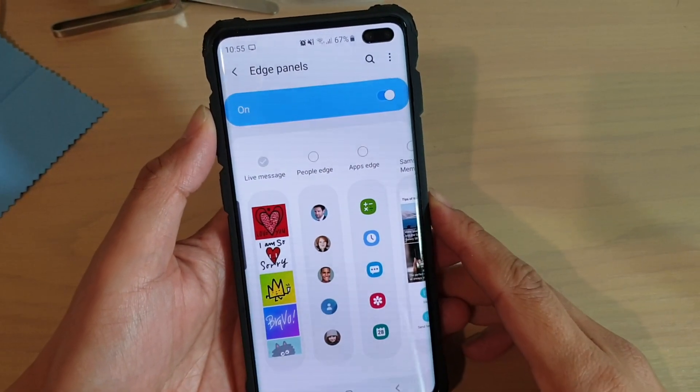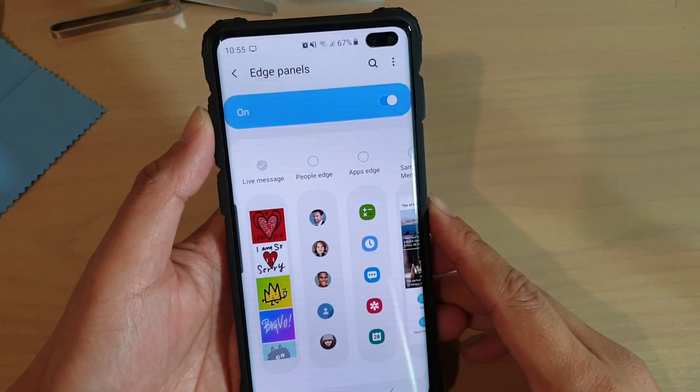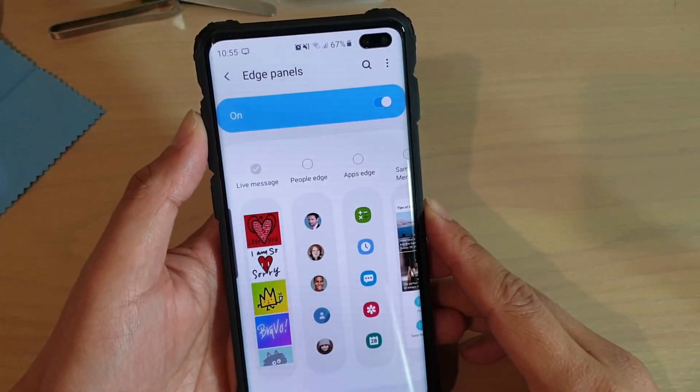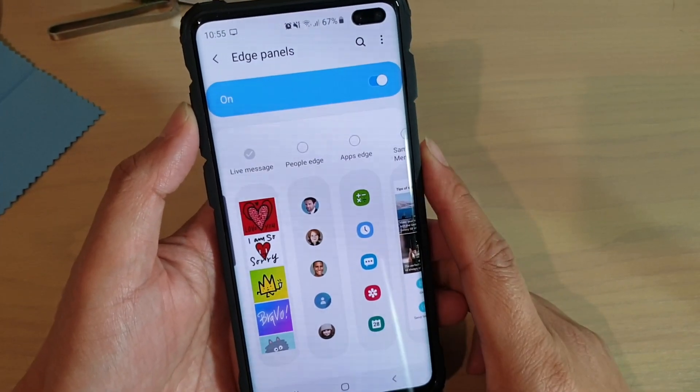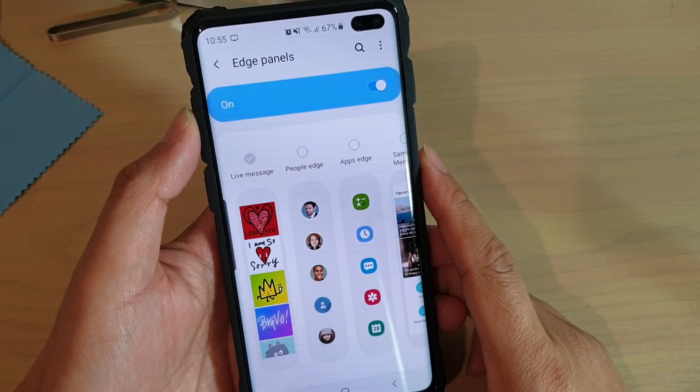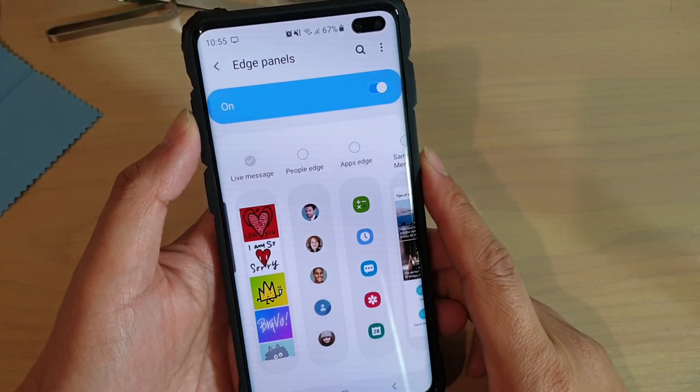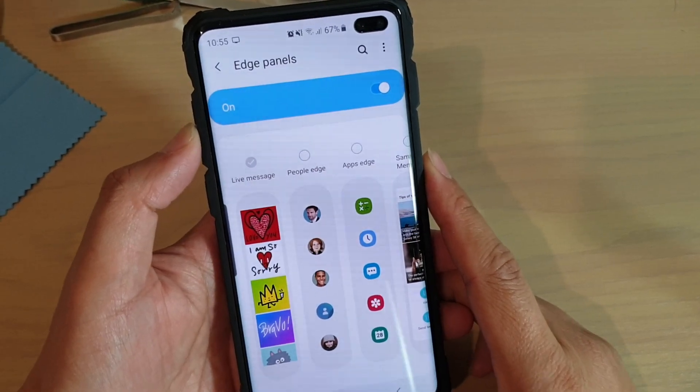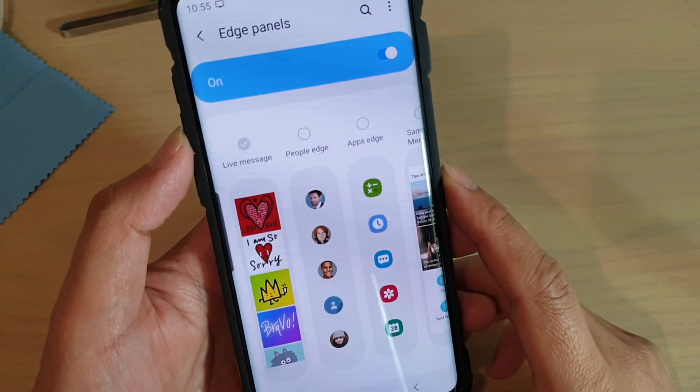How to add or remove contacts to the People Edge panel on your Samsung Galaxy S10, S10e, or the S10 Plus.